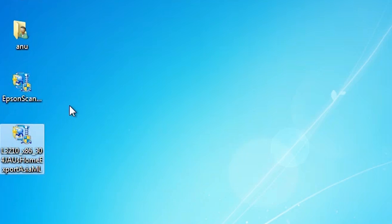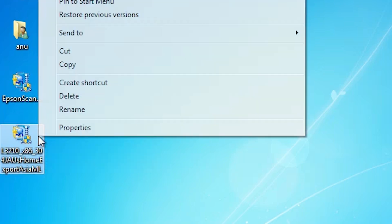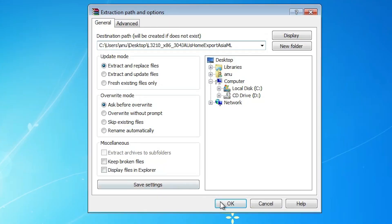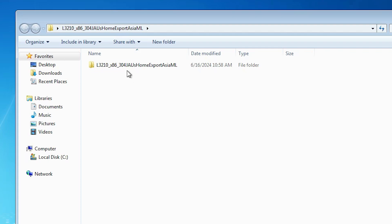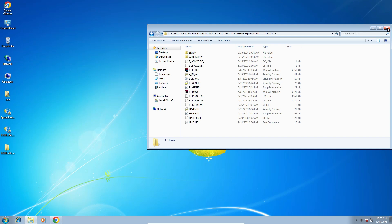First we go to our printer driver. This printer driver is a ZIP file, so we are going to extract it. Right click on it and click Extract Files. Click OK — it extracts our files. Double click to open the extracted folder and here we find our entire set of files. We are going to install from this set of files.